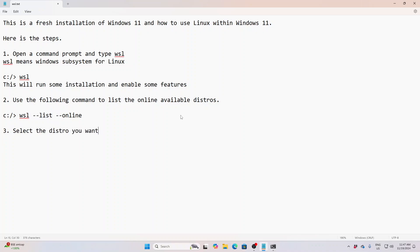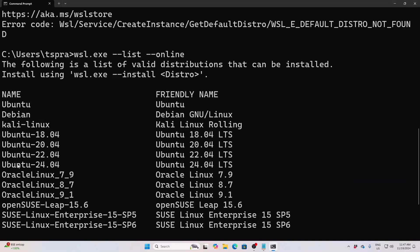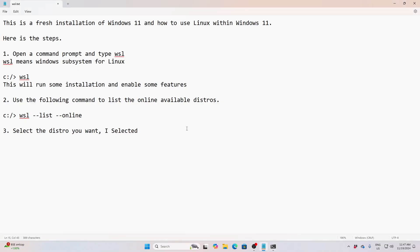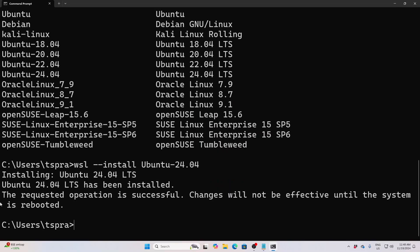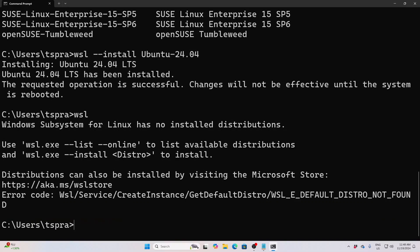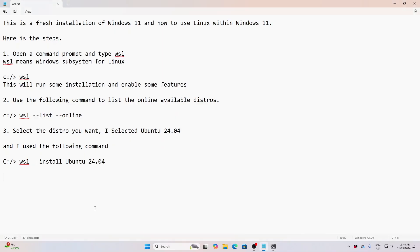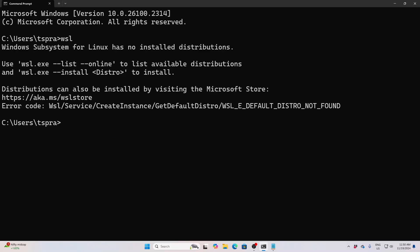It is a very simple process which you can do in less than 10 minutes. Once it is done, we have to reboot our operating system. Let me reboot — restart the machine. After restarting, we just open the terminal again.